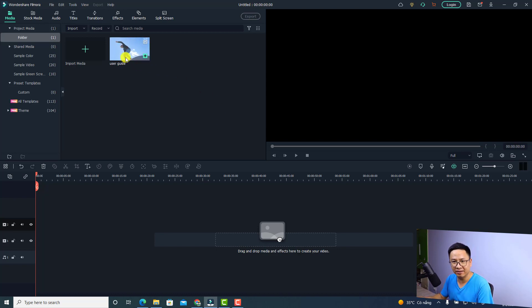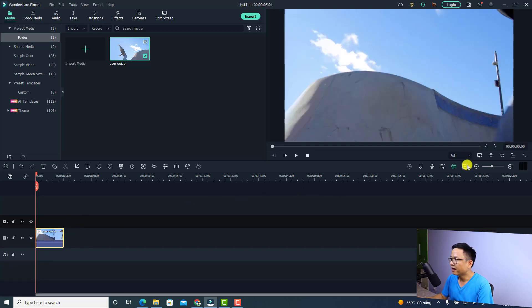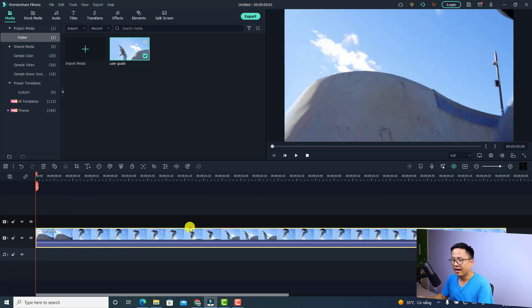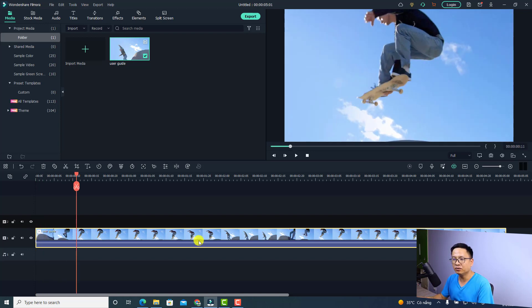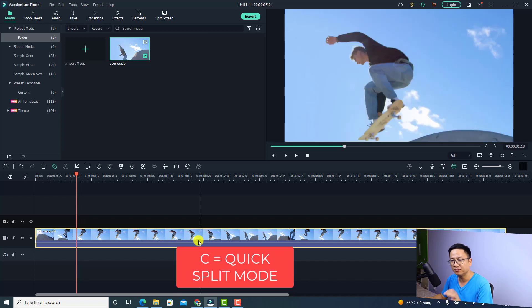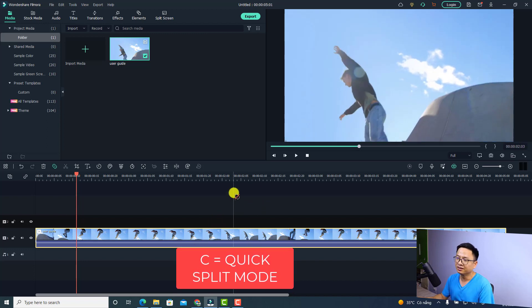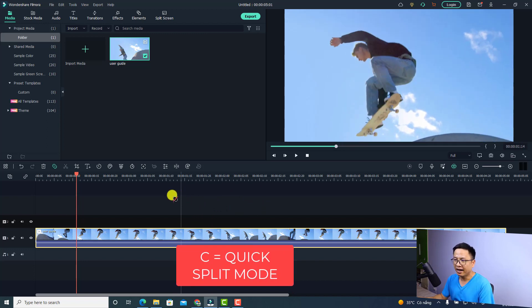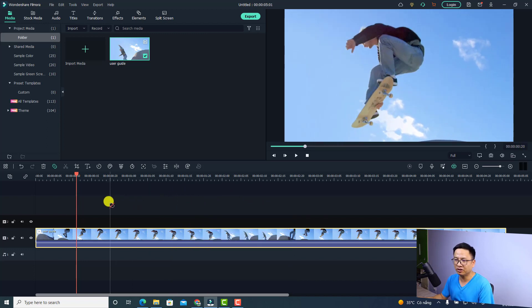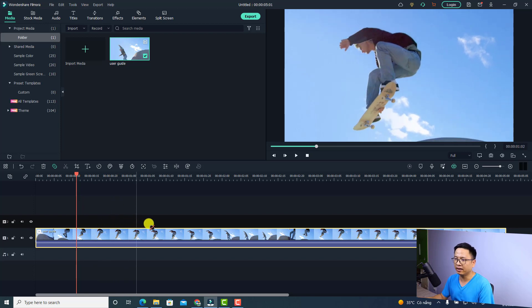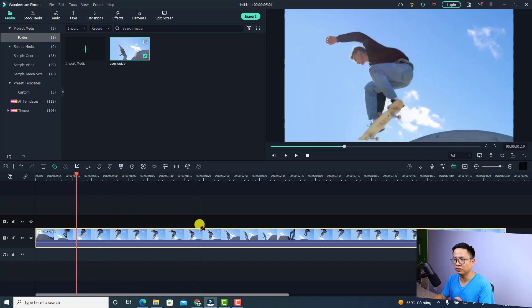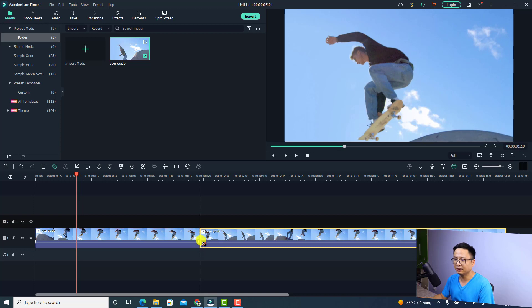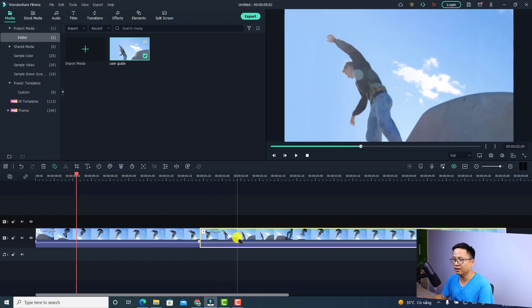I have a video here. Just drag and drop it onto the timeline. If I want to quickly split the video into different sections, all I need to do is press C on my keyboard to change to quick split mode. Now we have a razor tool. We can go through the video and split at this position. Just click here to split, go to another position, and split again.